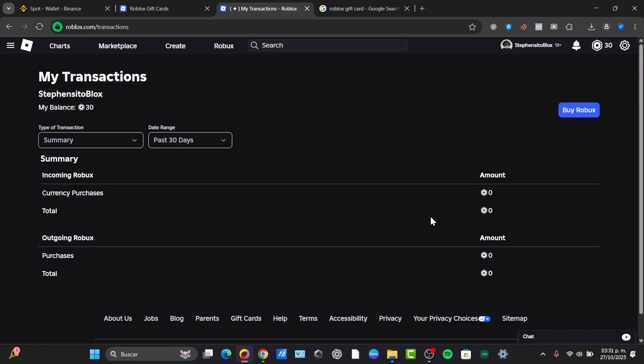The redemption page now gives you two options — you can convert this to Robux or purchase the actual premium. So if you want Robux, select the Robux option. You will see the different packages available and how much credit you actually have. Select the package that matches your gift card value. The payment should default to your Roblox credit — then submit the order.